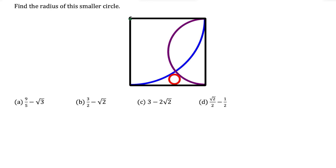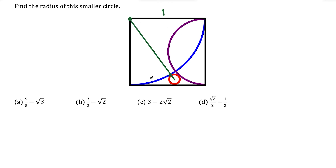First, I'm going to draw in a line segment going from the top-left corner over to the center of the red circle. The side length of the square is one, so the radius of the blue quarter circle is equal to one, since it spans the full side length. I'm going to label that segment as one, and the distance from the center of the square to the red circle's circumference I'll call R — that's what we're solving for.